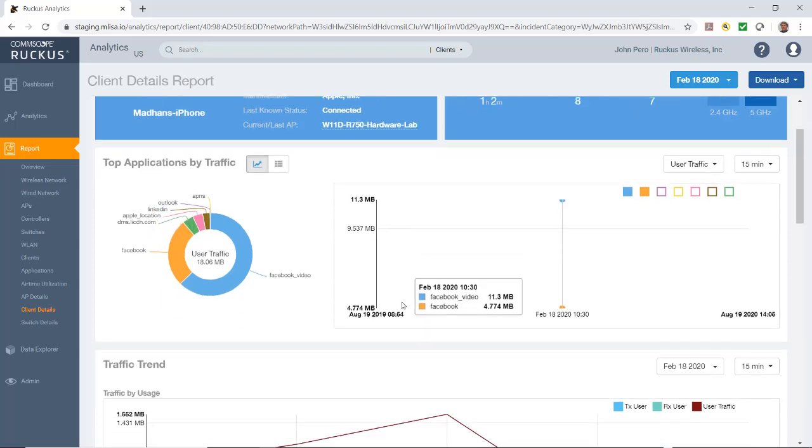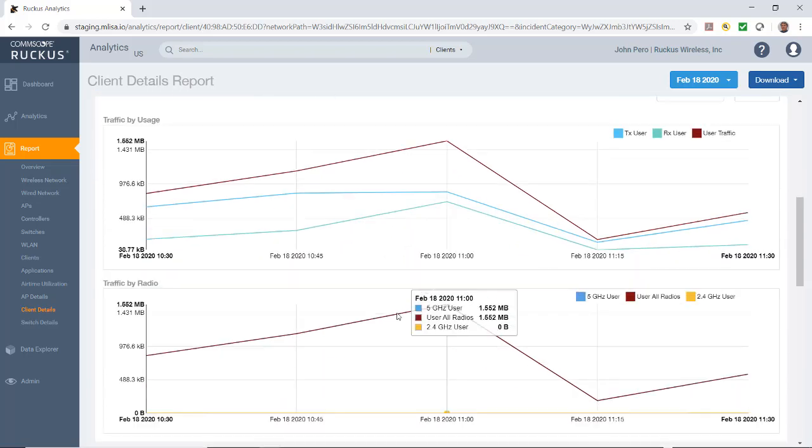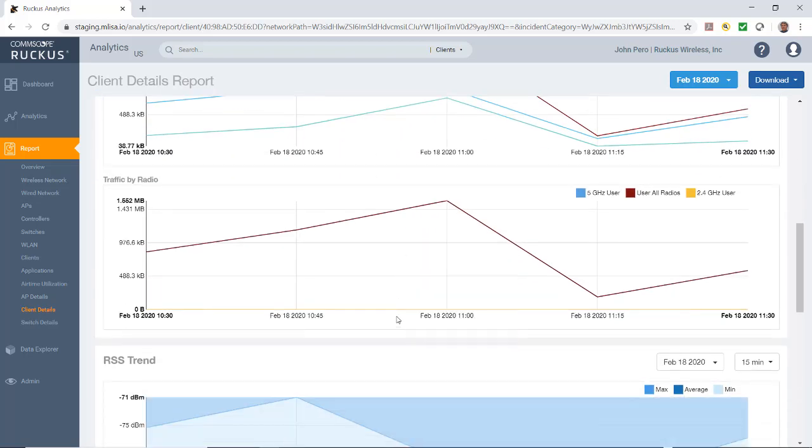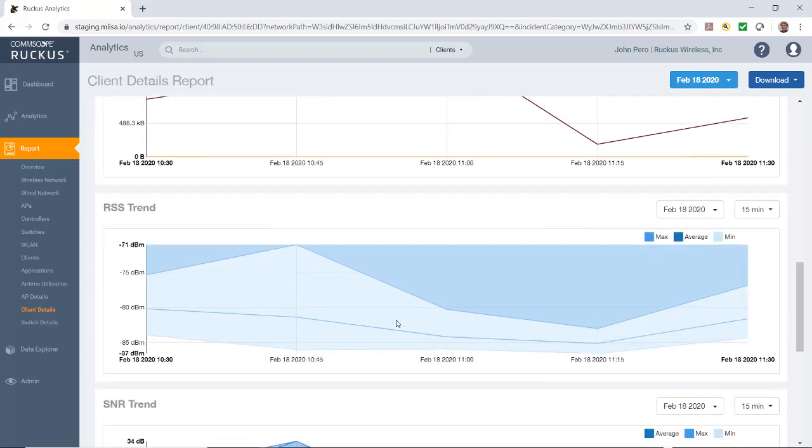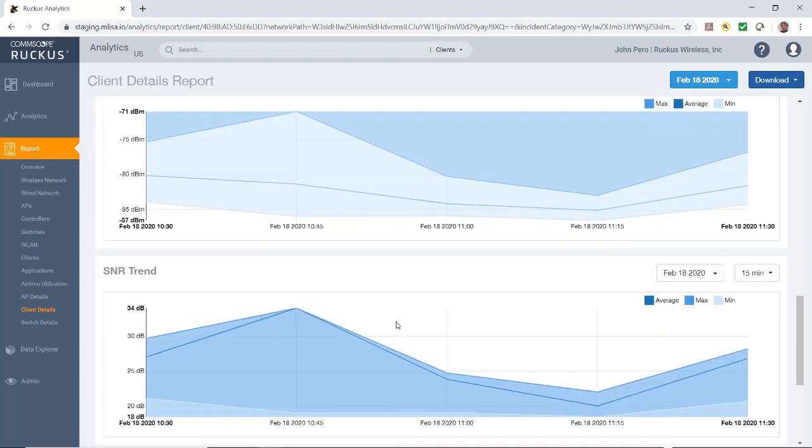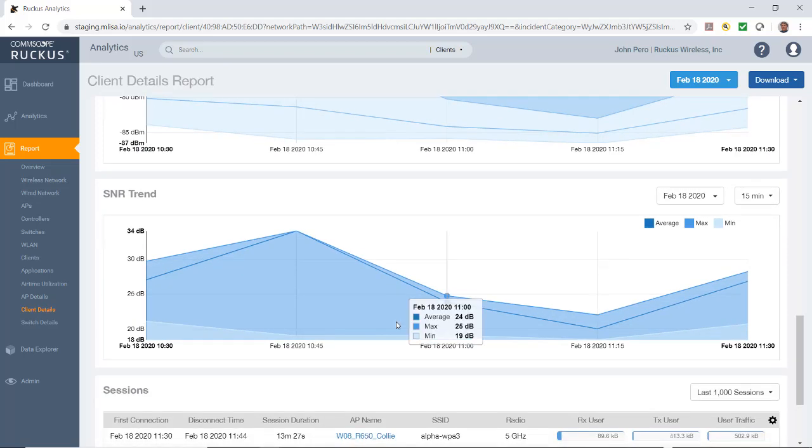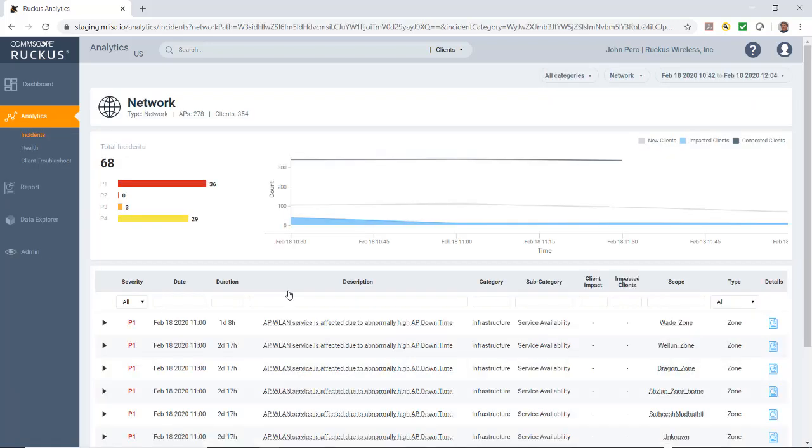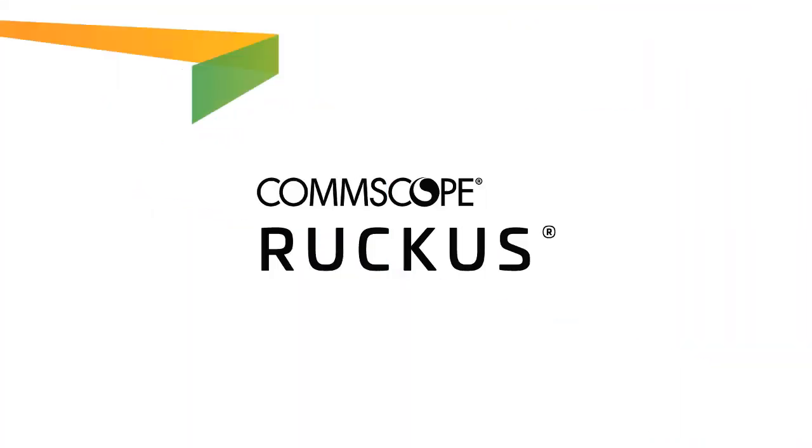Let's go back one screen and under view details again, if I go into my client detailed report, this will take me over to my reporting function of the analytics tool. Now we do have some data on this. It gives me my top applications by traffic, gives me my traffic trends, traffic by radio, RSS trends, a whole lot of information as we drill down through the reports. We'll have a separate video on the report section on how to analyze this type of data. This is just a quick overview of the Ruckus analytics tab. As you can see, this is a very powerful tool to aid in troubleshooting your network.